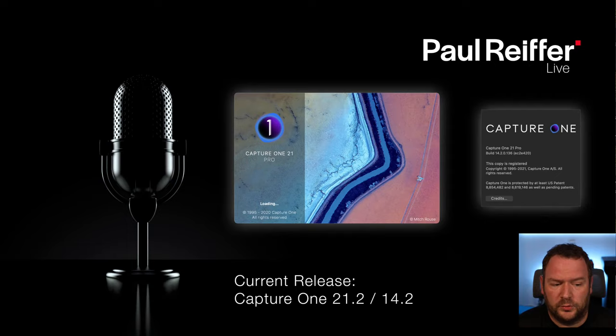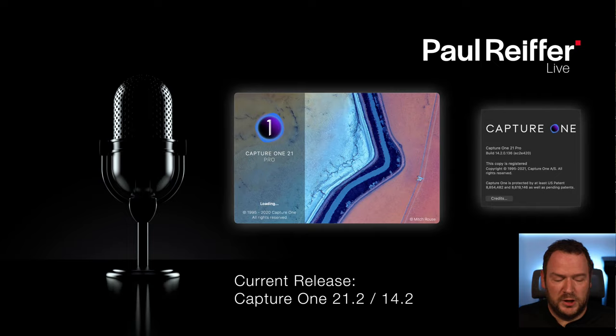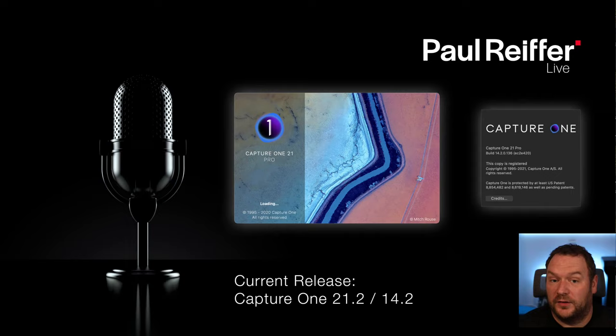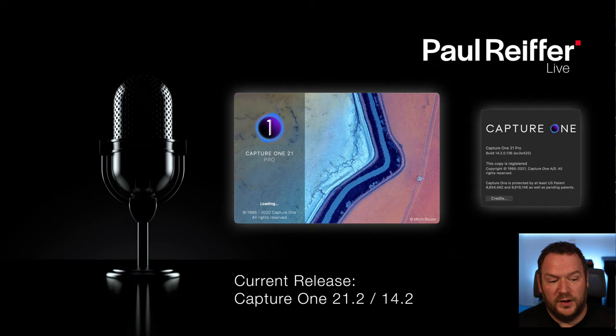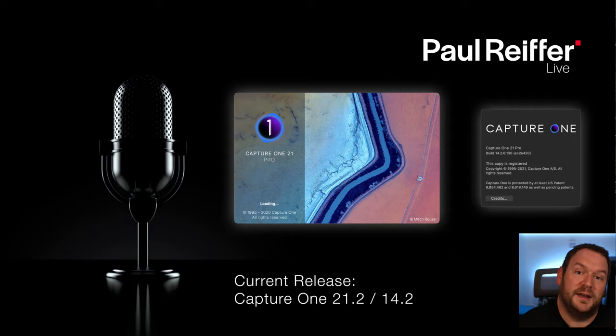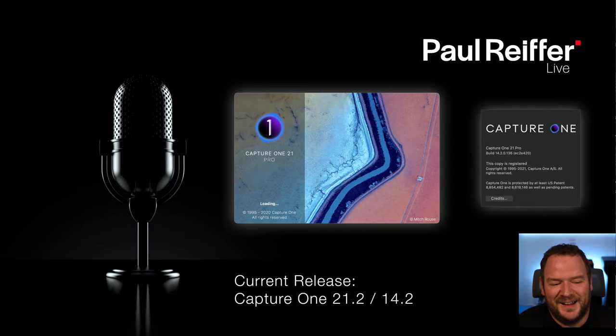That's all the intro stuff done. Please make sure that you are commenting and heckling as we go, because what we're going to be going through is my version of what I would do with the images you've sent in. That's not necessarily the same as your version. If you see something I've missed or think we could try something different, put it in the comments box. There's a little delay between you typing something, me seeing it, and me being able to respond because of the way streaming works. Hopefully we can make this as interactive as possible.